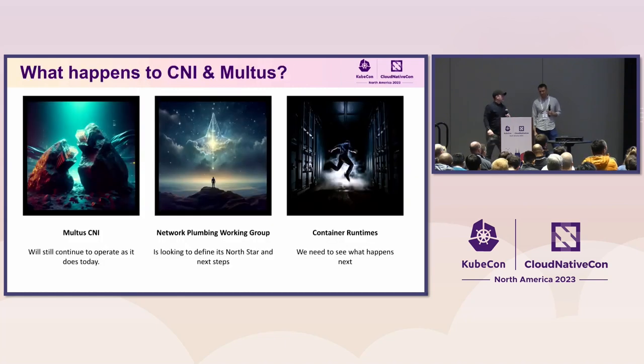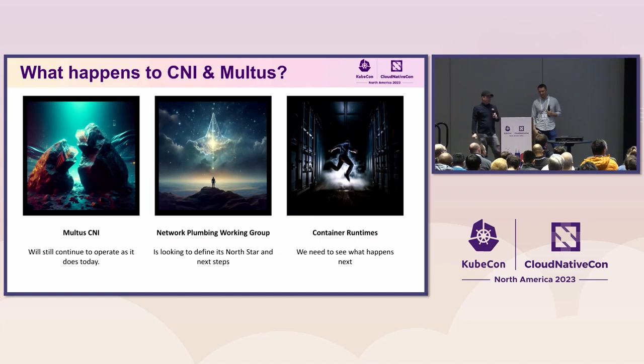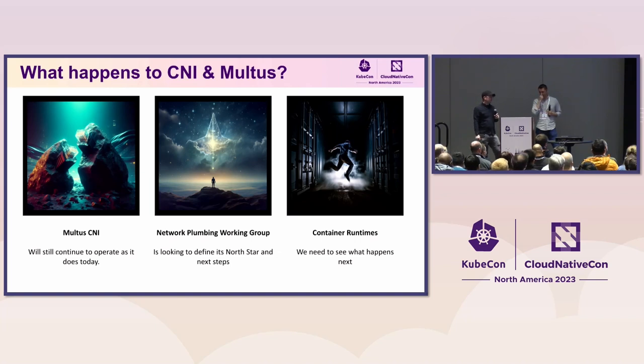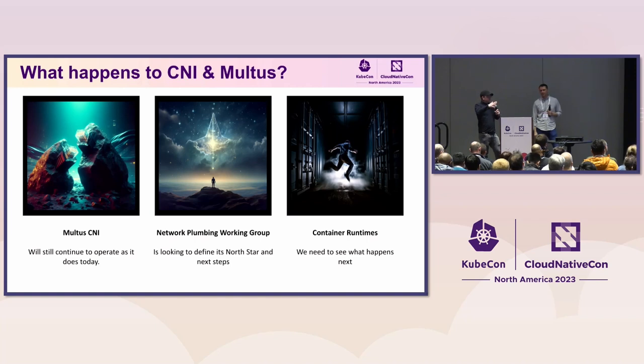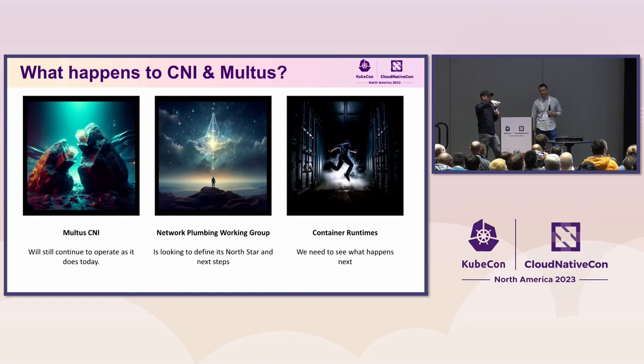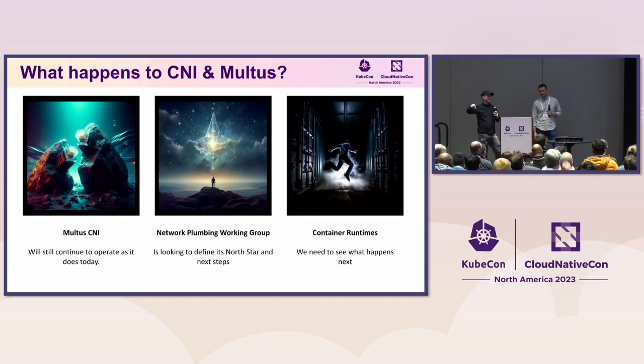So the question may be, what exactly will happen with Multus CNI? Well, something that's kind of great about this specification is that, one, if you don't care about this specification, you don't actually have to use it. It doesn't preclude you from using everything in a totally backwards compatible way.